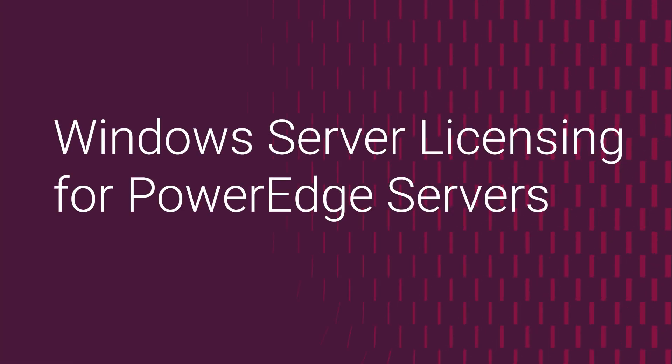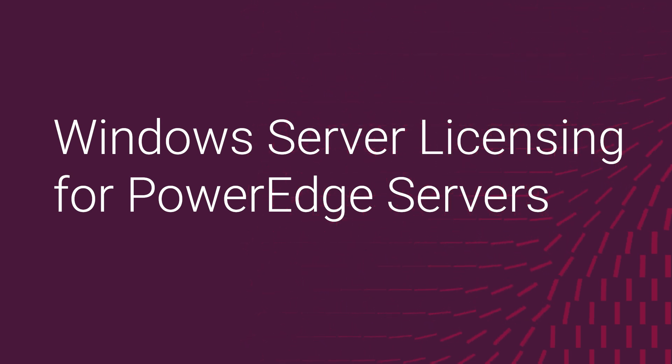This video is about the most common licensing options available when buying a PowerEdge server with a Microsoft Windows Server operating system.